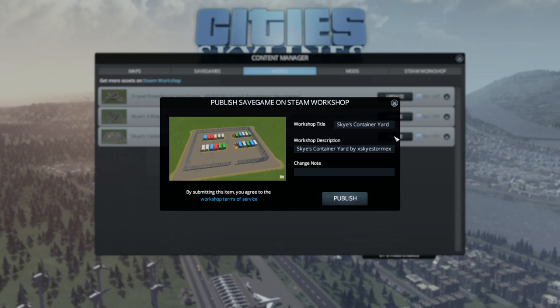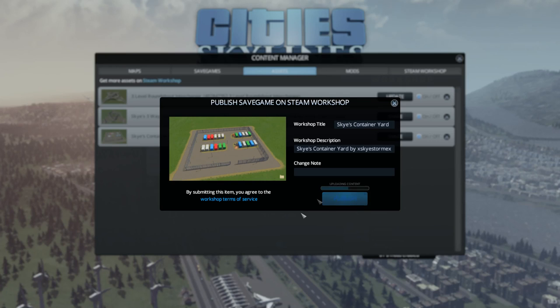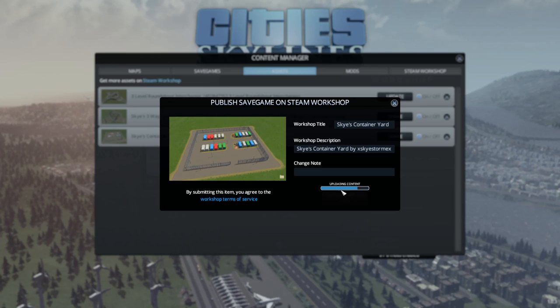That'll share this to the Steam Workshop. We could put in a change note if we want but I think I'm pretty happy with that. So just publish. Now depending on how many objects you've put in, this can take a minute or two to prepare and then to upload, but you get this upload bar so you can see your progress. And we're almost done, a few more seconds, and boom.